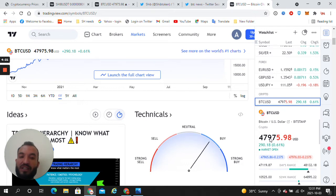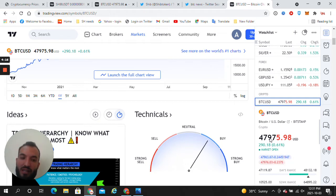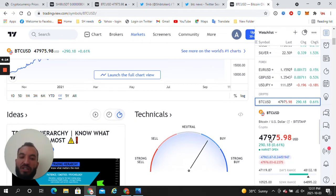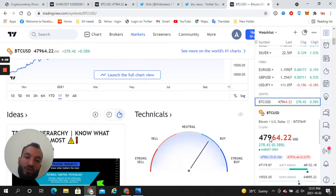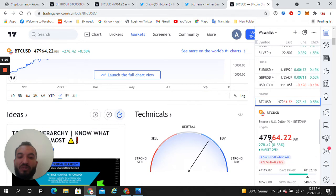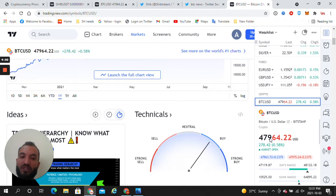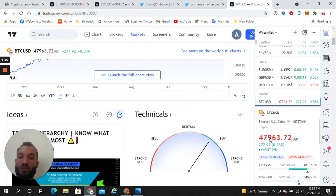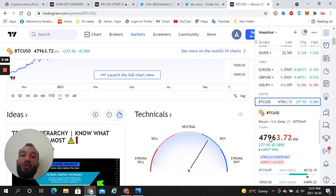The low of the day range is $47,119.87, and the high range of the day is $48,132.18.